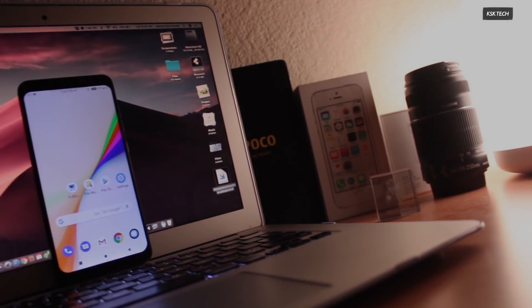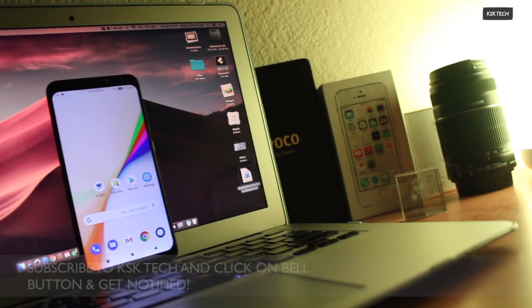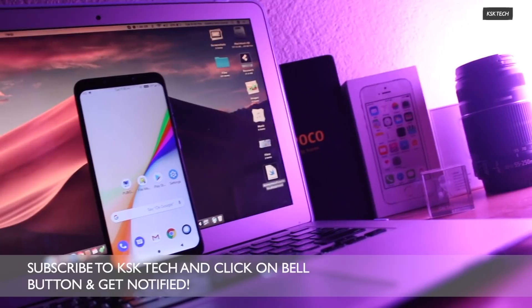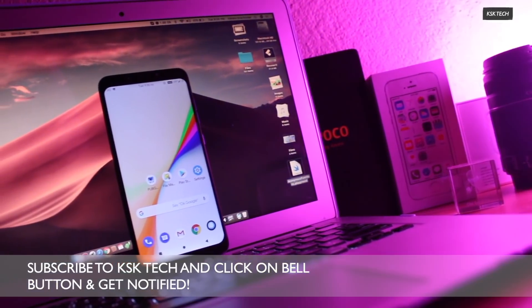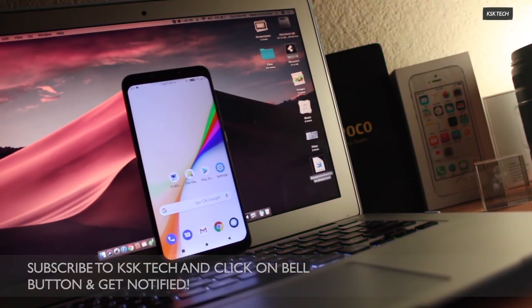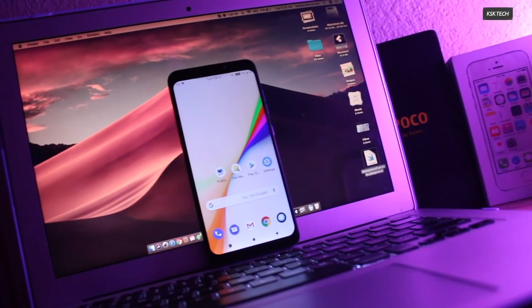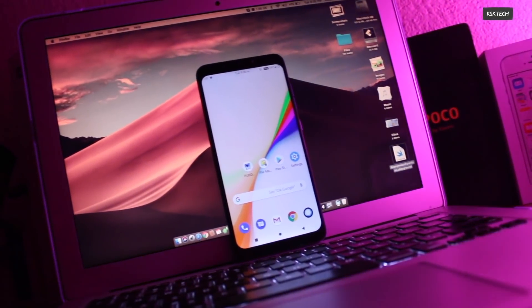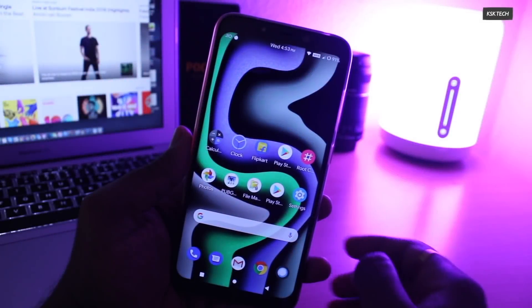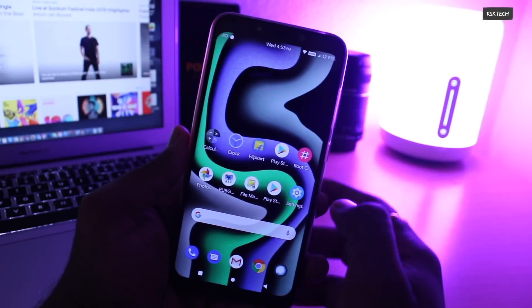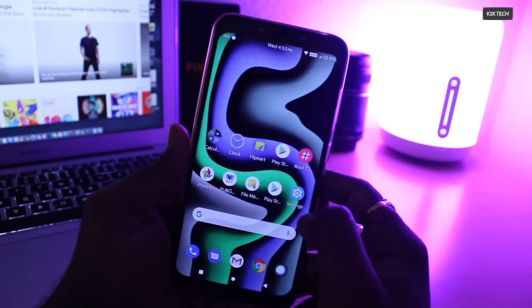Resurrection Remix OS is the most popular custom ROM for the Pocophone F1, based on Android 9.0 Pie. This ROM inherited from Lineage OS, Slim ROMs, Omni ROMs, and more. It is well known for providing good performance and decent battery life.